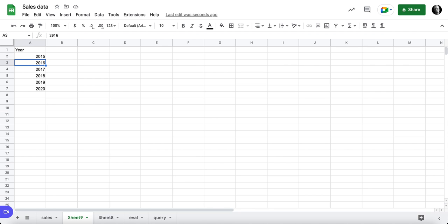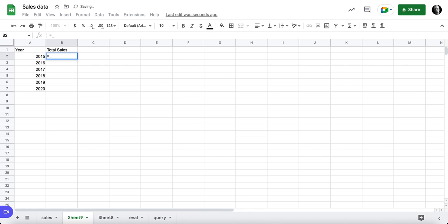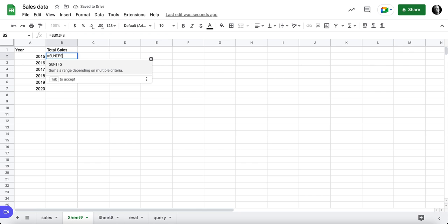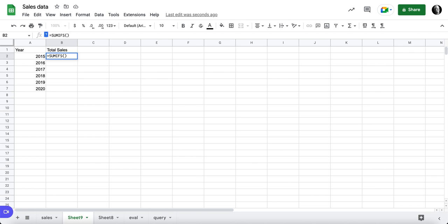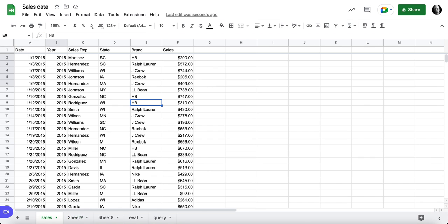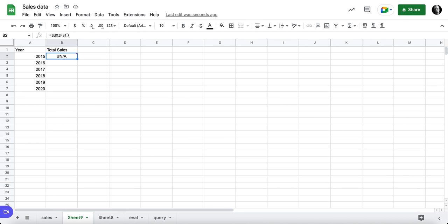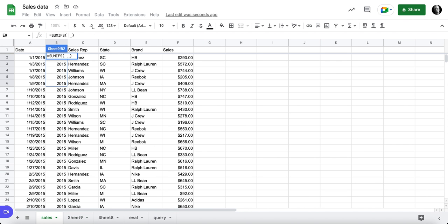The next thing I'd like to do is summarize the total sales by year, and that's going to be formula equals SUMIFS. We're going to look at our data. The sum range that we want is F2F, so we're going to grab our sales data.